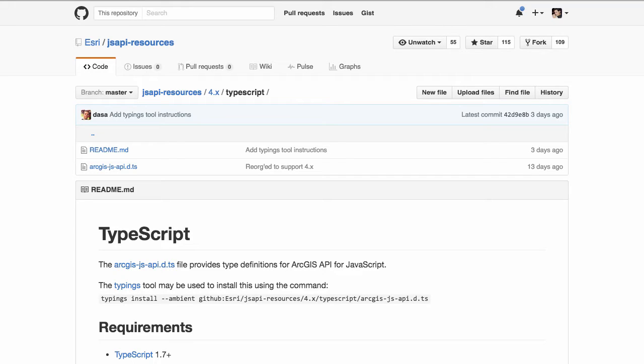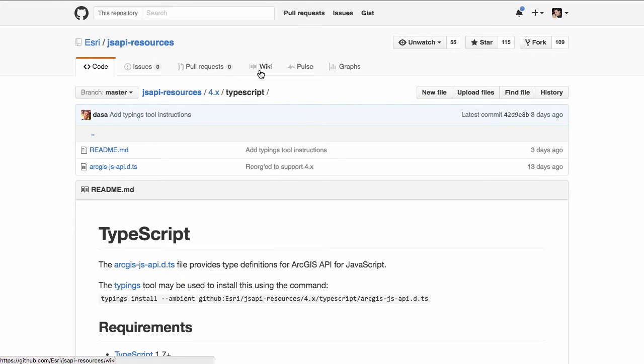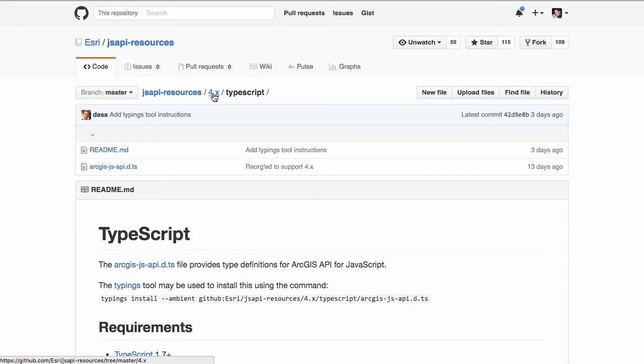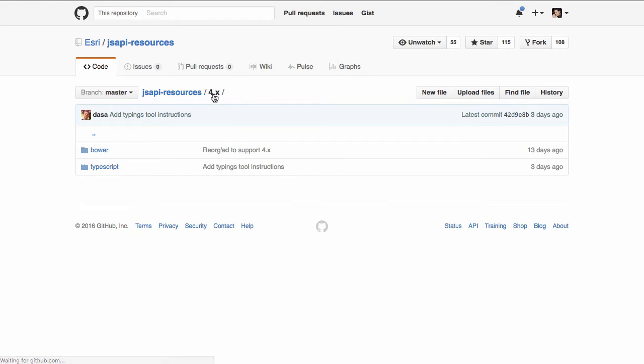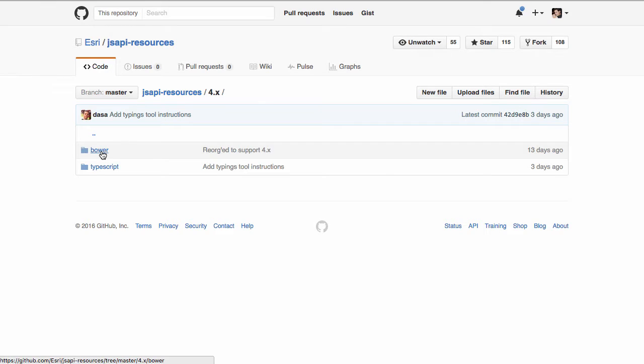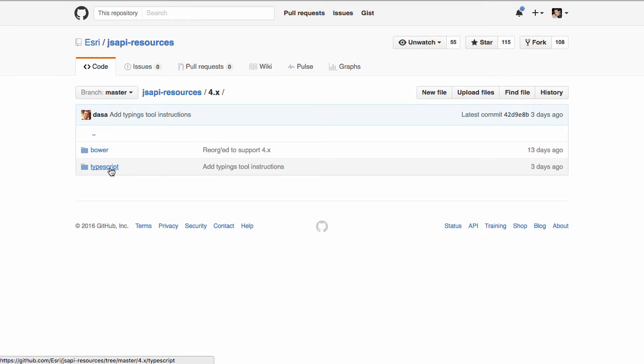Hi there, this is Rene Robocavo with Odonet, and today I want to talk about using the ArcGIS API for JavaScript with TypeScript and the new updated TypeScript definition files. If you look at the GitHub repo under Esri JS API resources, you'll notice there's now a 4x folder in here with information for the Bower release of the API, a demo application, and information for TypeScript.